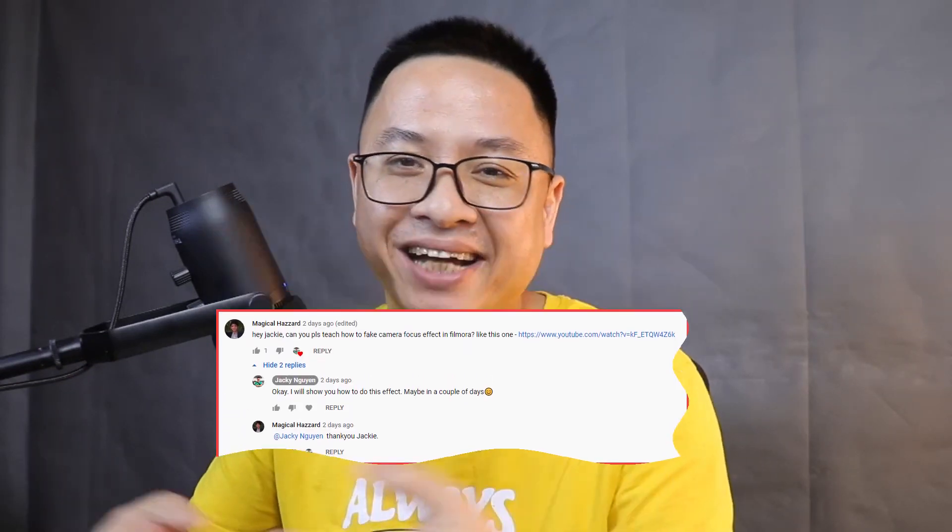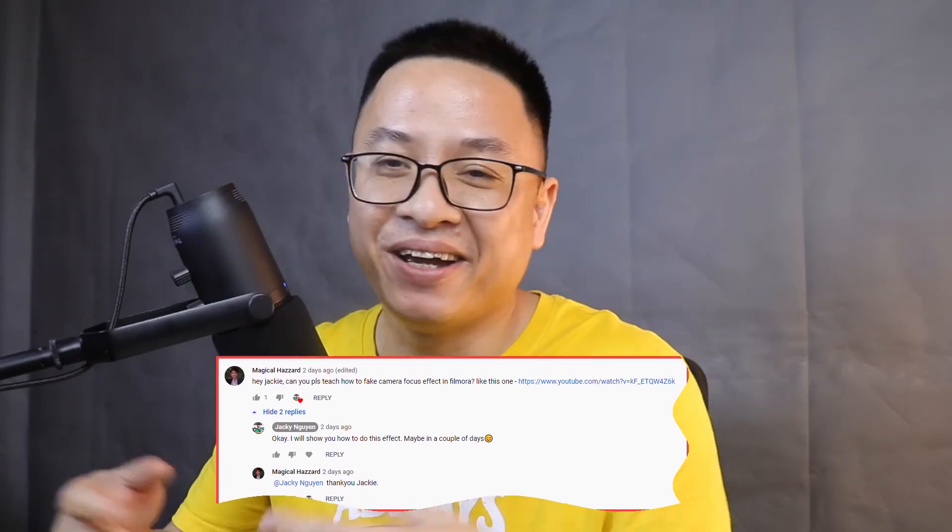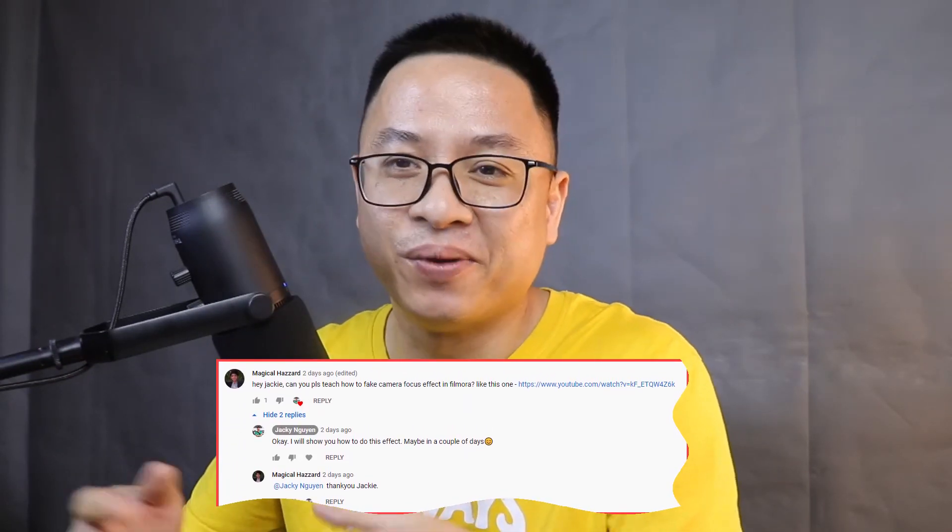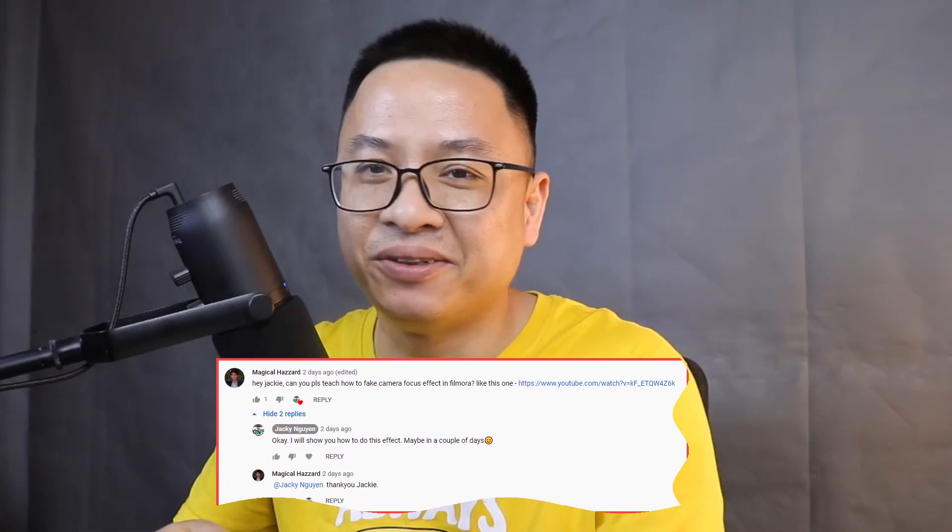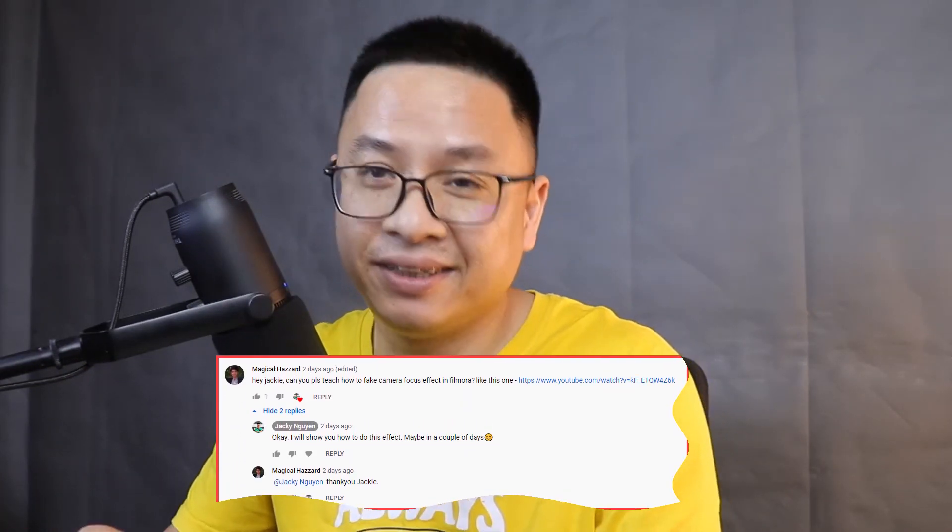Hello! One of my subscribers asked me how to create a fake camera focus in Filmora 10 and just kept asking in one or two of my tutorials. So this is the tutorial for you on how to create a fake camera focus effect in Filmora 10. Actually, this effect is very easy.